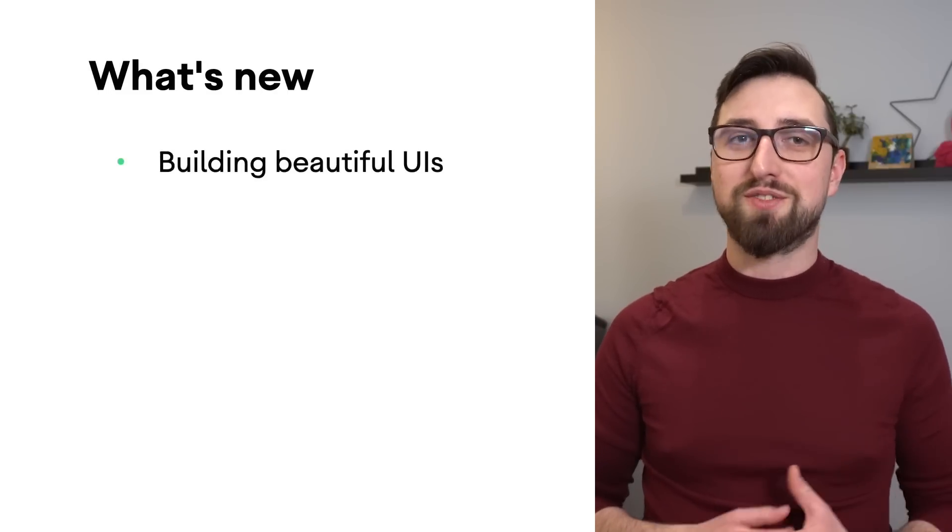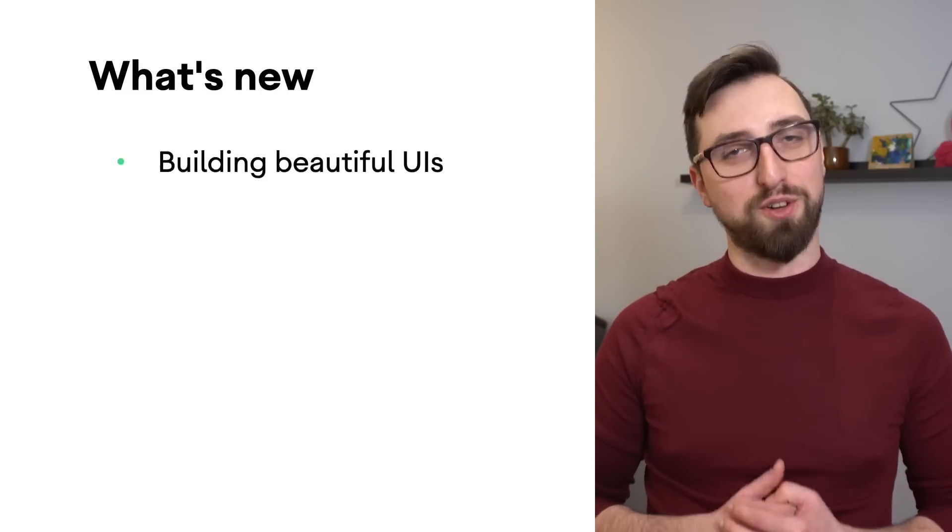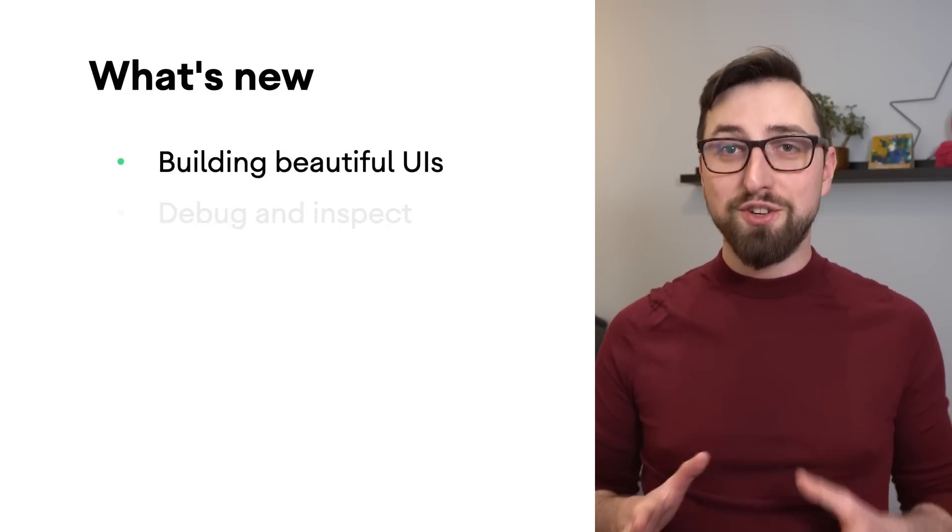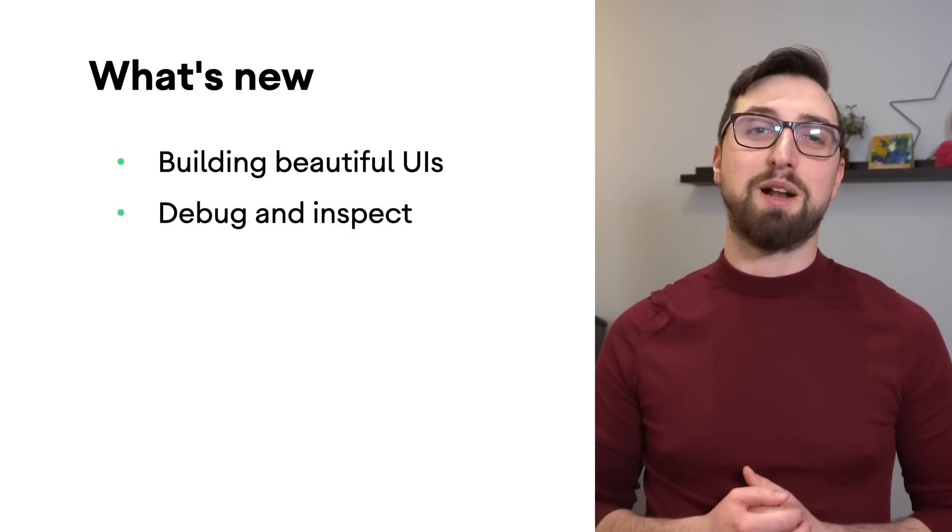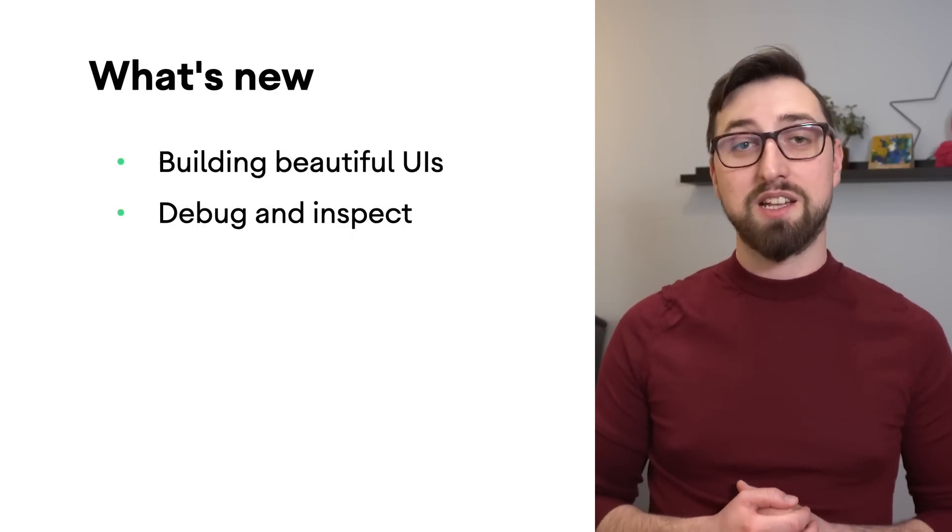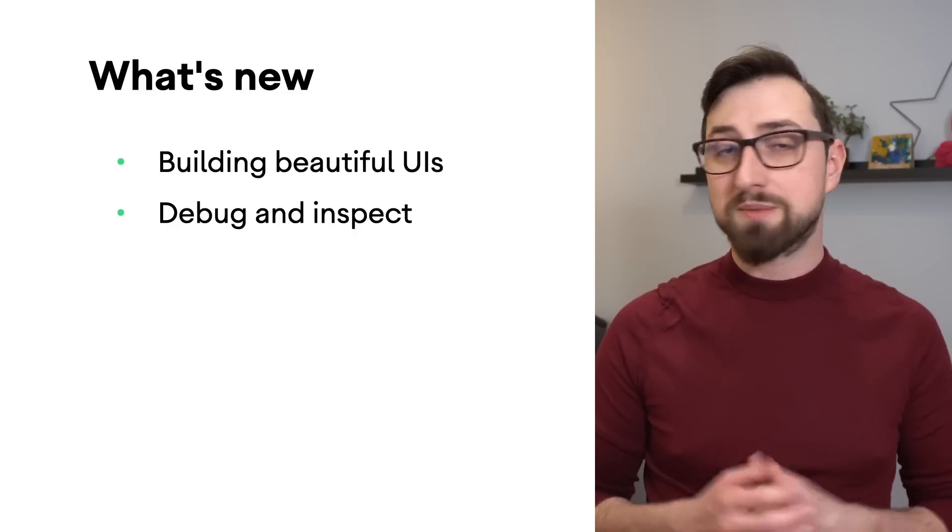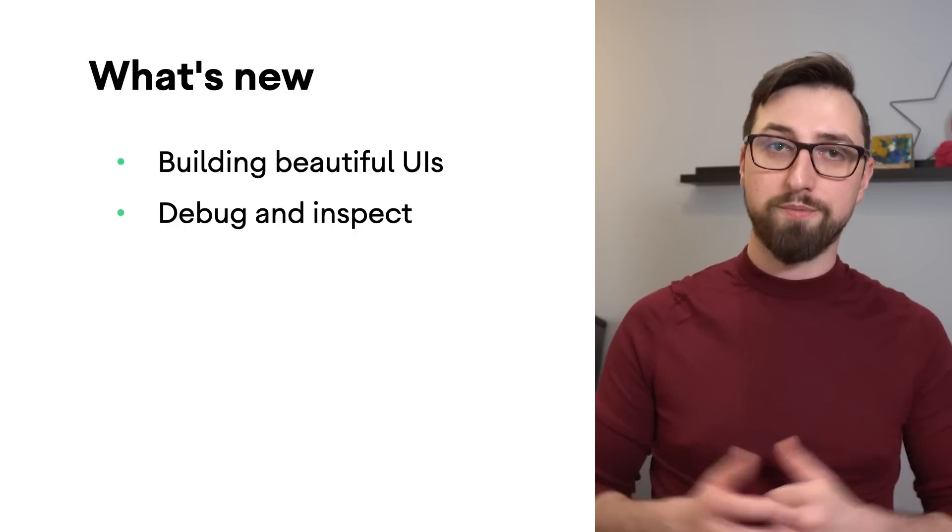Android Studio Flamingo version 2022.2.1 is now available for downloading on the Stable channel. In this version, you can find improvements for building beautiful UIs, new features that help you debug and inspect your apps, and more.